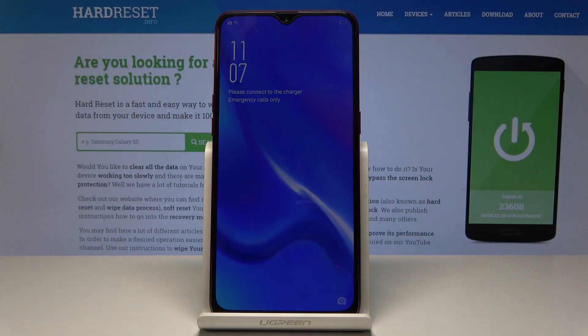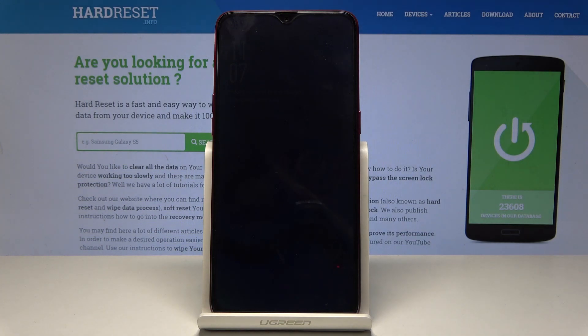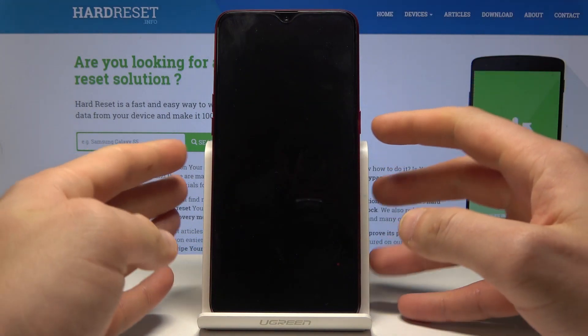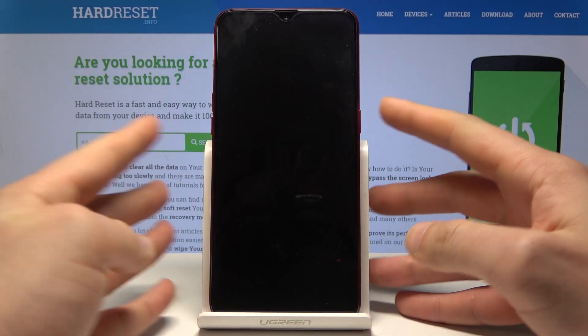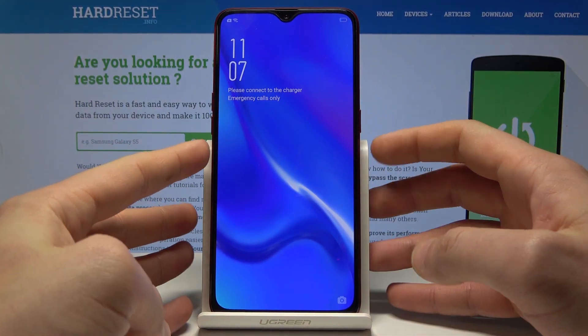Here I have the Oppo RX 17 Neon. Let me show you how to enter the download mode on this device.